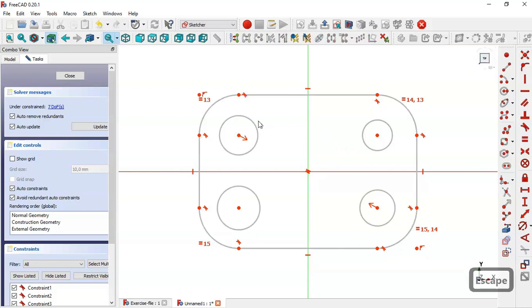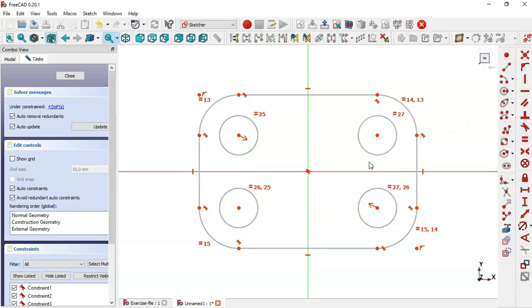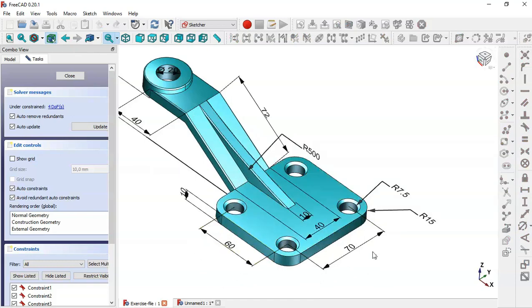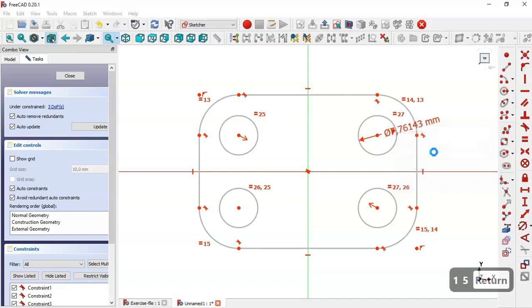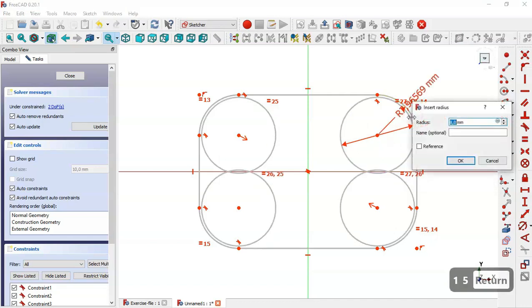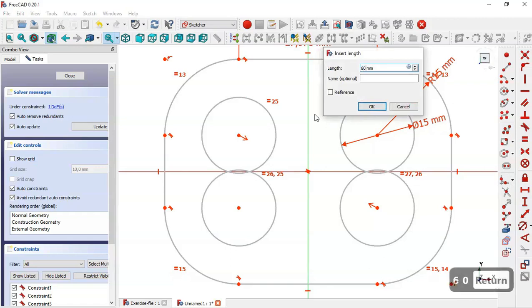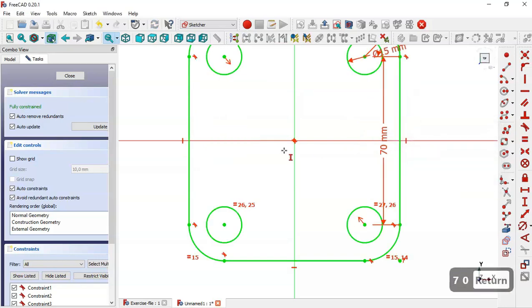Now constrain these four circles to make them equal by clicking this icon. Now let's set the dimensions of this sketch. As you can see in the model, for this base we have: change the diameter to 15, the radius to 15, the horizontal distance to 60, and the vertical distance to 70.